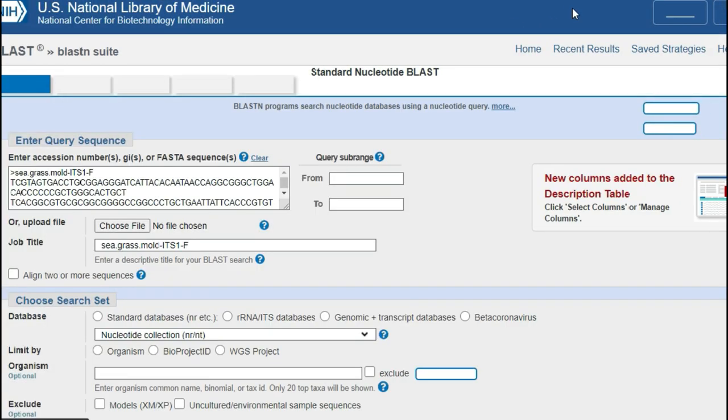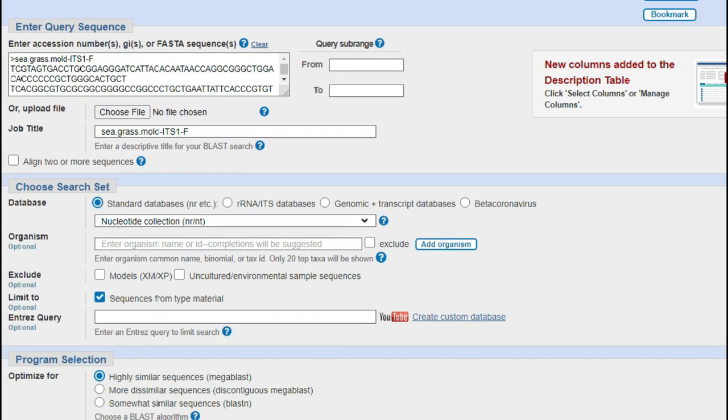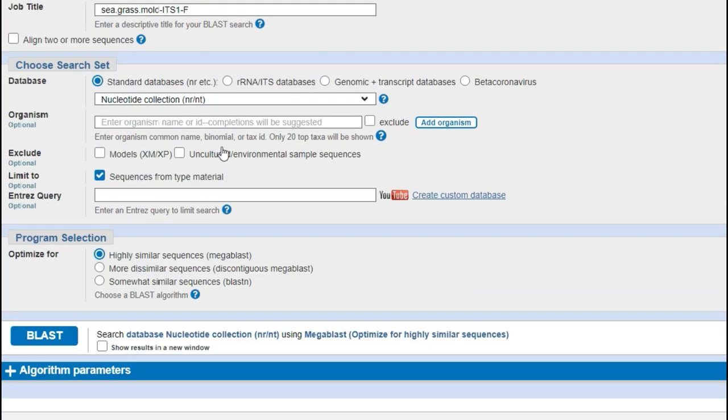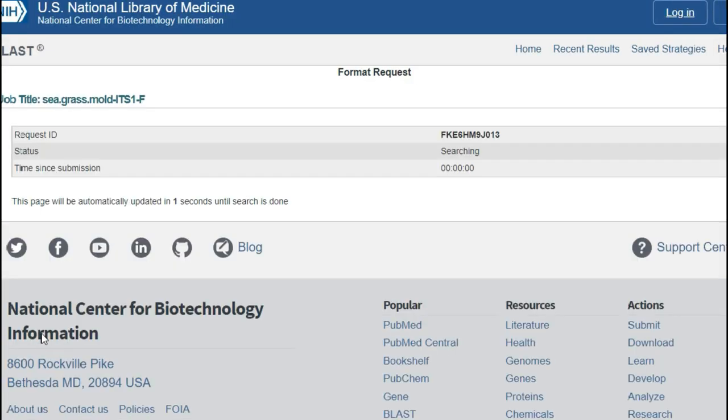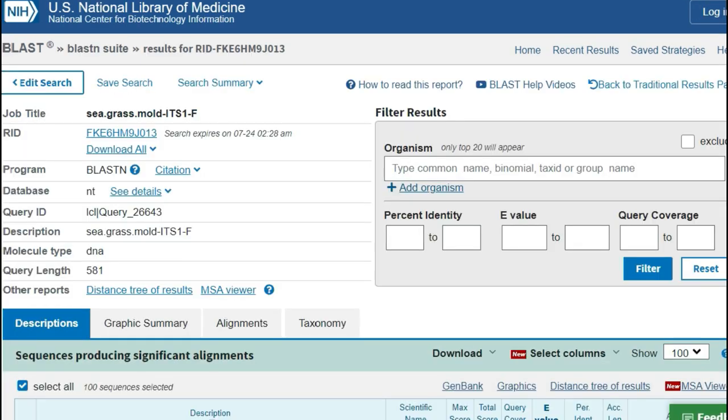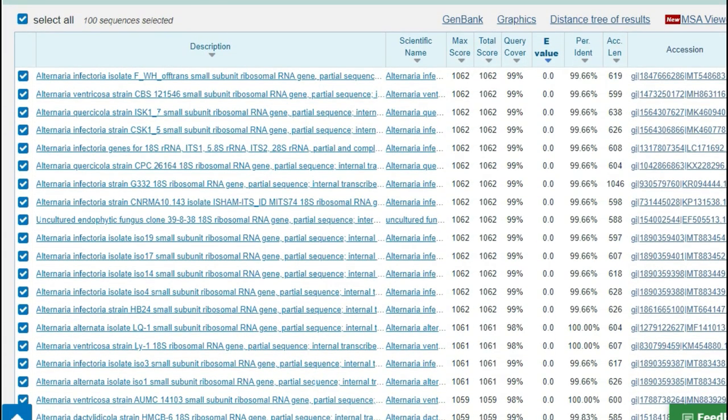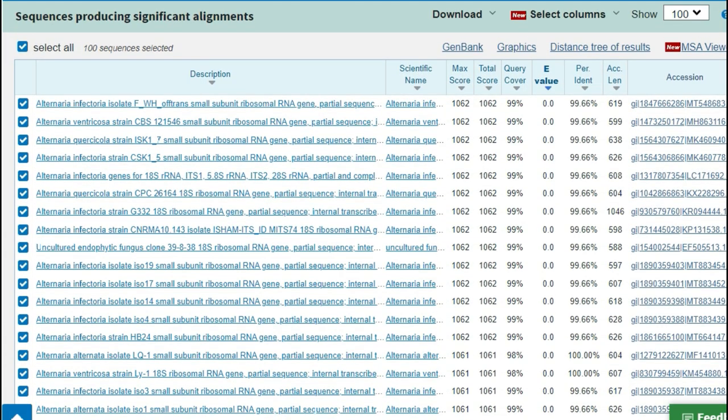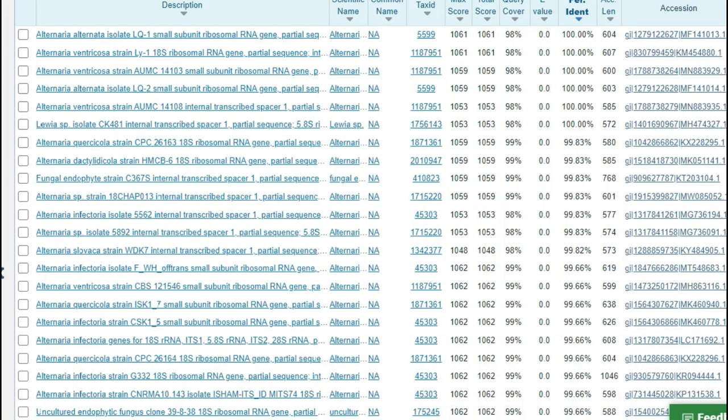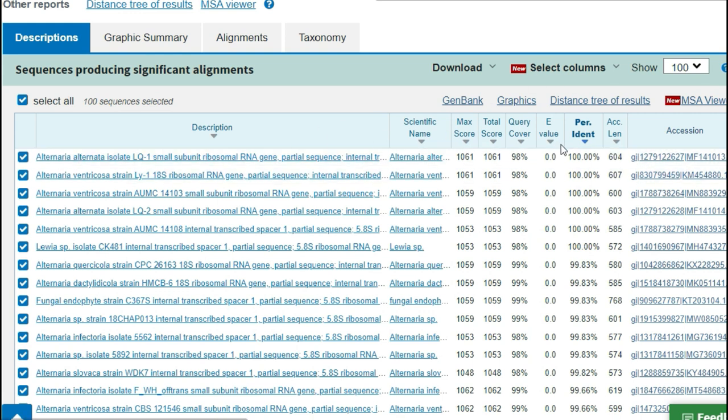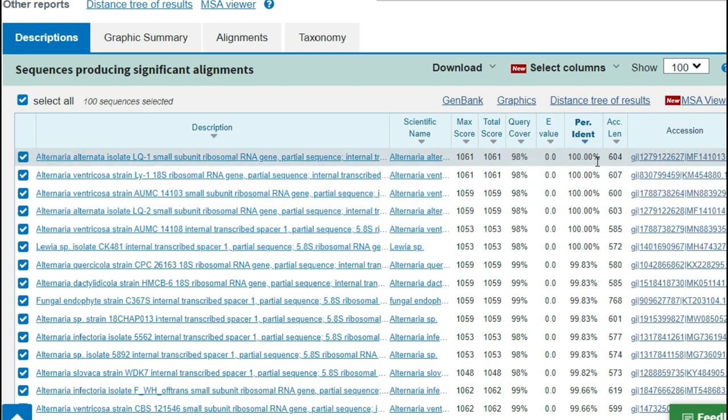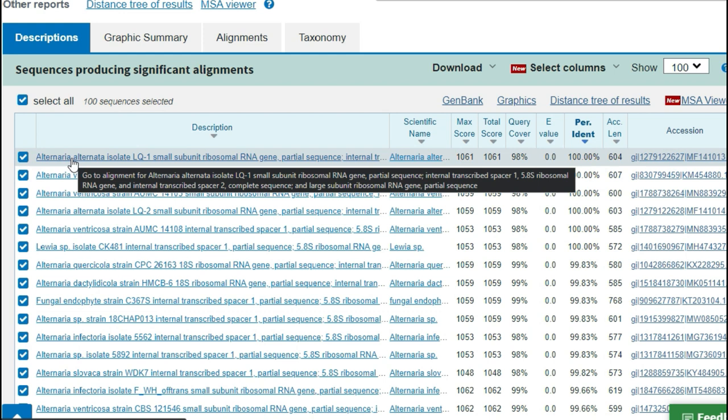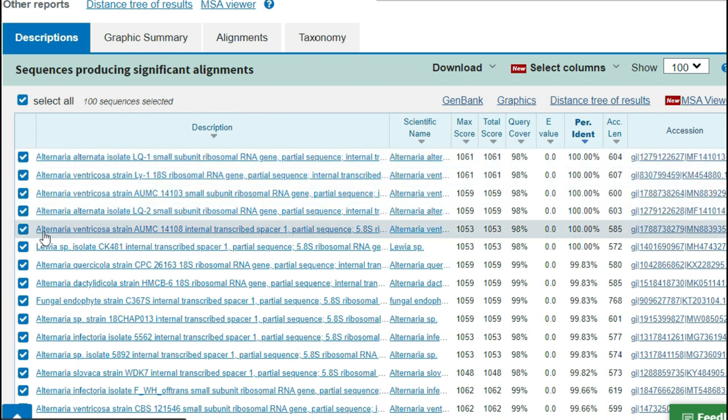And so after making all of the annotations using type material I like to re-blast the updated sequence with the type material search turned off so that we can now look at all of the other sequences and see how our sequence compares against all of the sequences in GenBank.